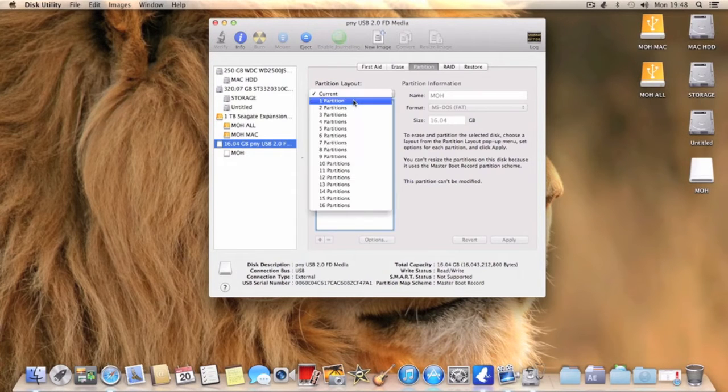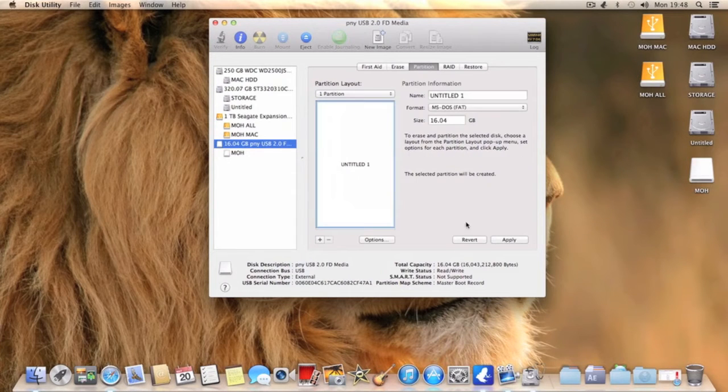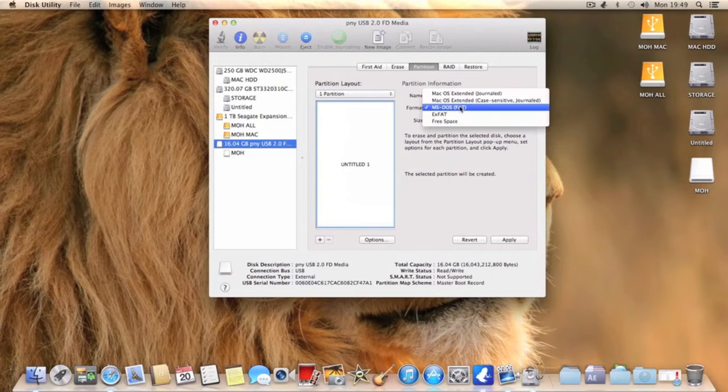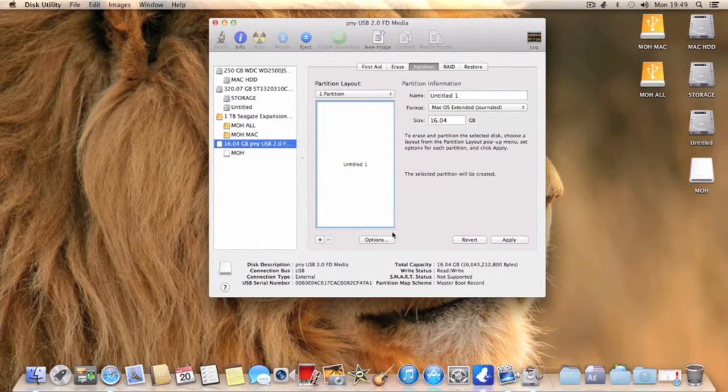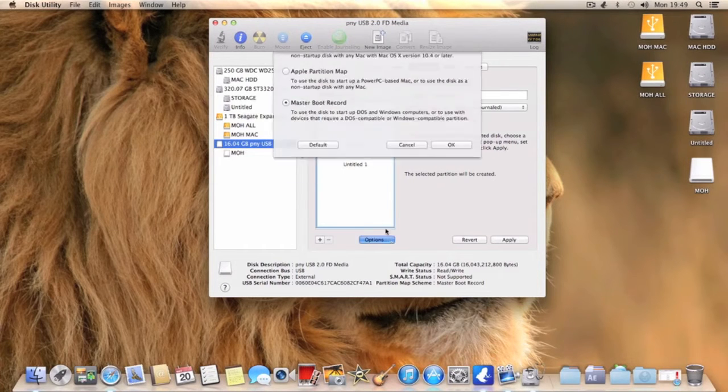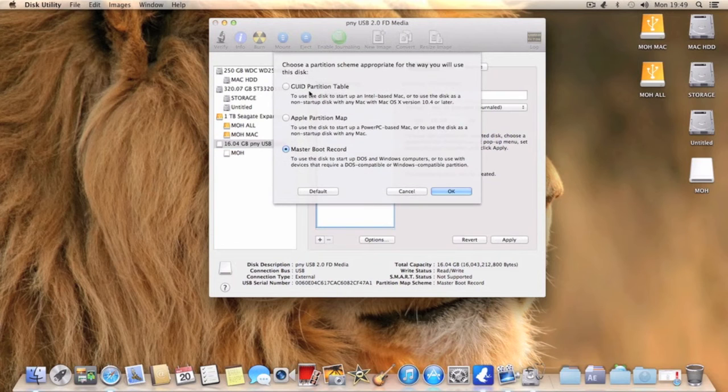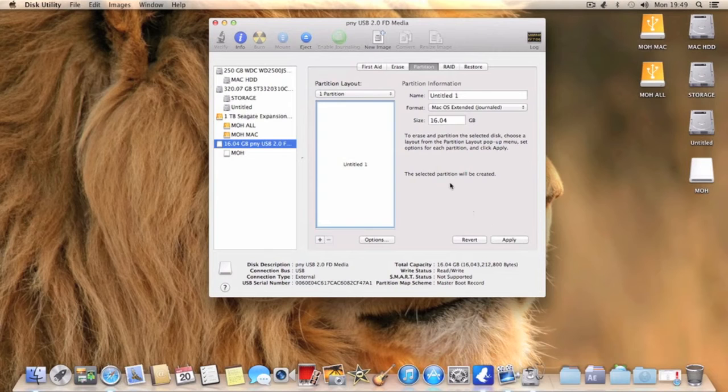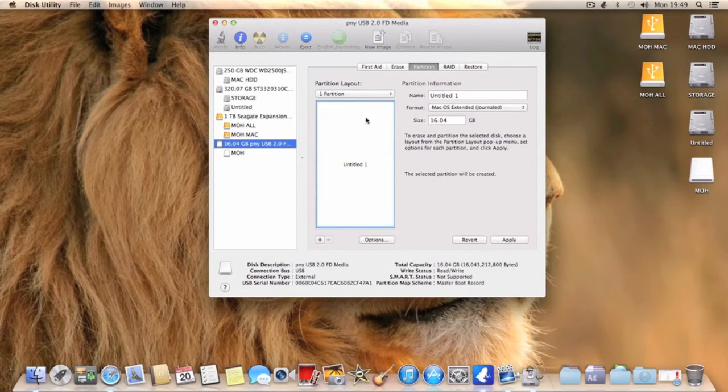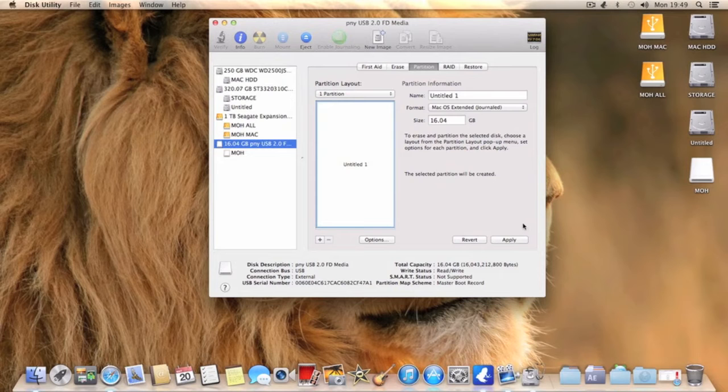Name it to whatever you want. You want to select the format Mac OSX Extended Journal. You want to hit options, change it to GUID partition table, click OK, and then hit apply. I'm not going to hit apply because I've got data saved on this and basically there's no need, you understand what to do. You just hit apply and then once it's done you'll see whatever you named it as, it will come down here.